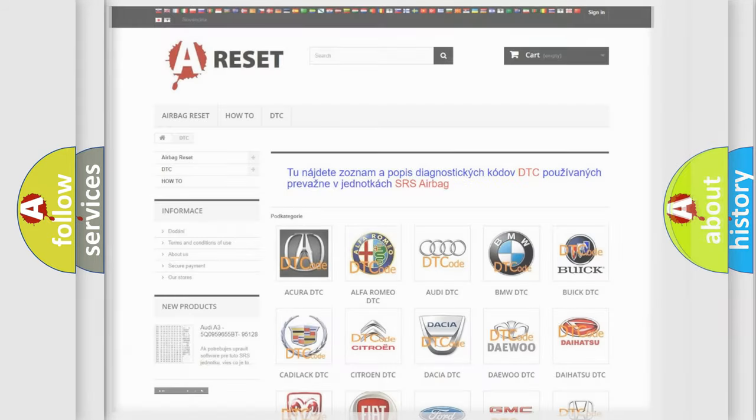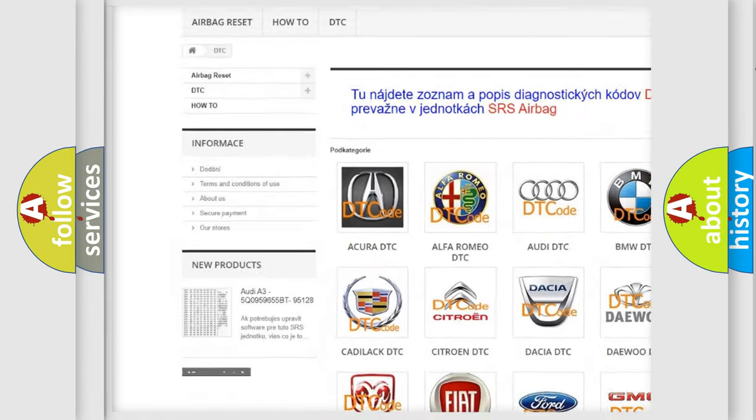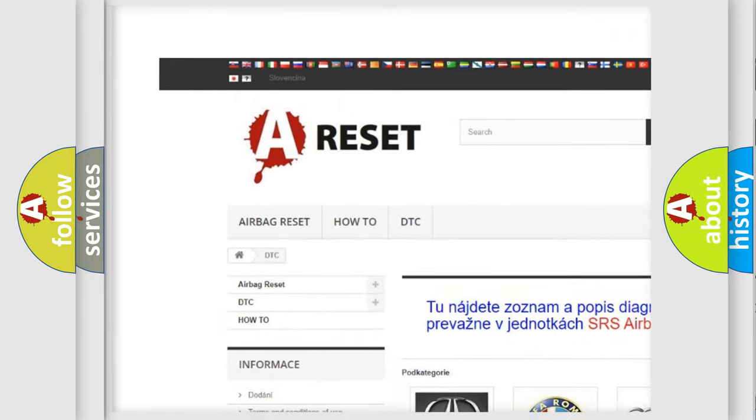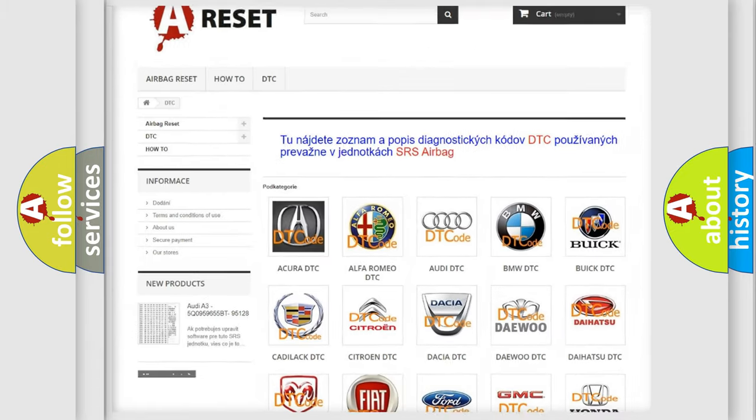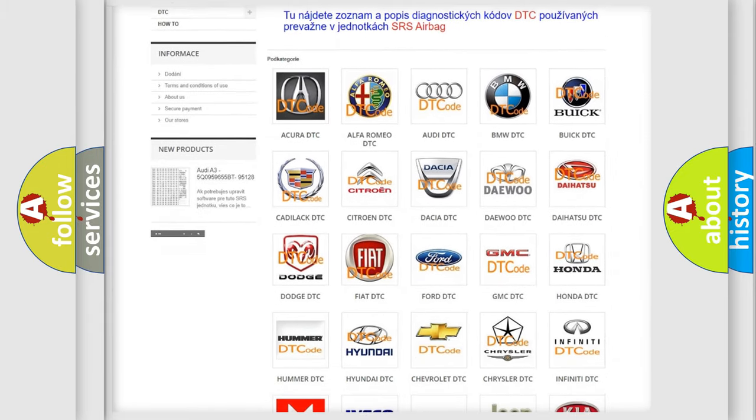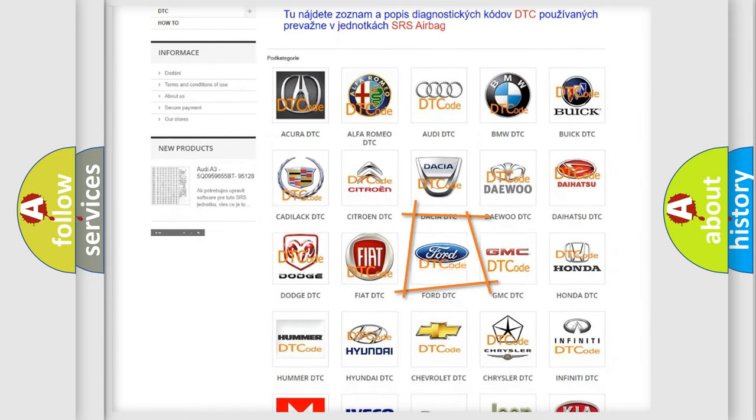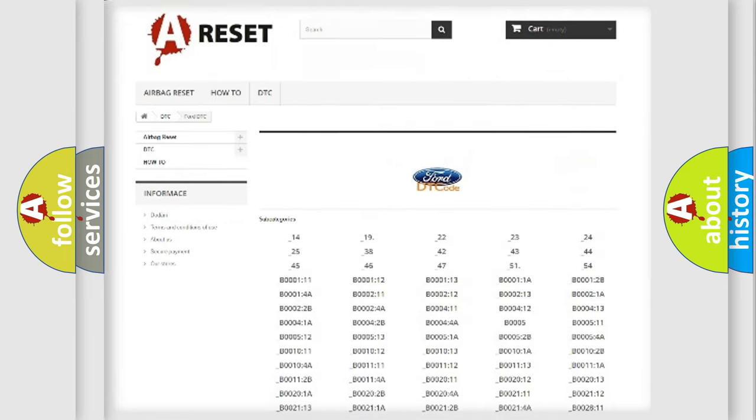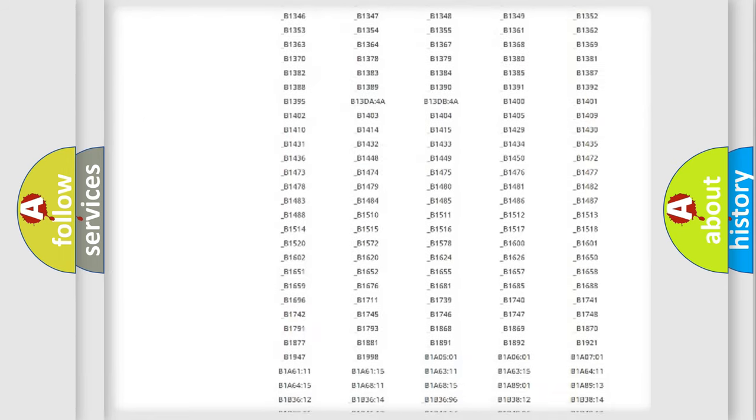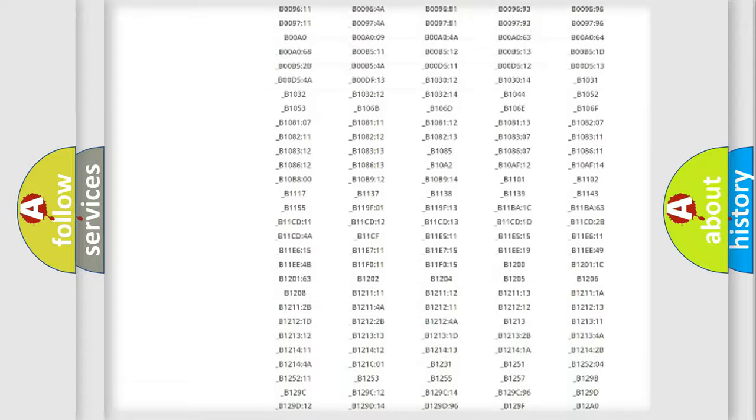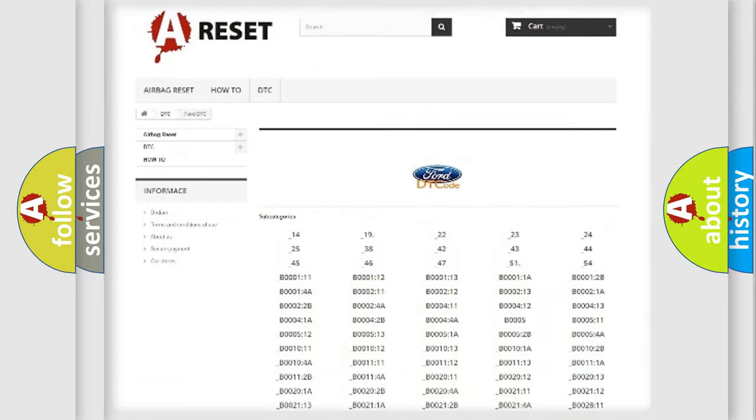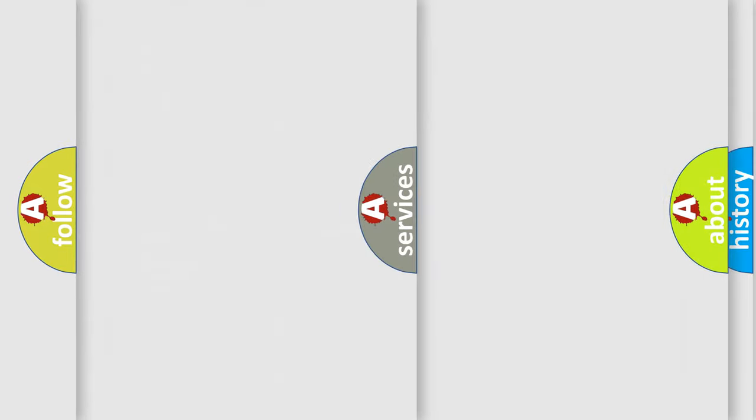Our website airbagreset.sk produces useful videos for you. You do not have to go through the OBD2 protocol anymore to know how to troubleshoot any car breakdown. You will find all the diagnostic codes that can be diagnosed in Infinity vehicles, and many other useful things.